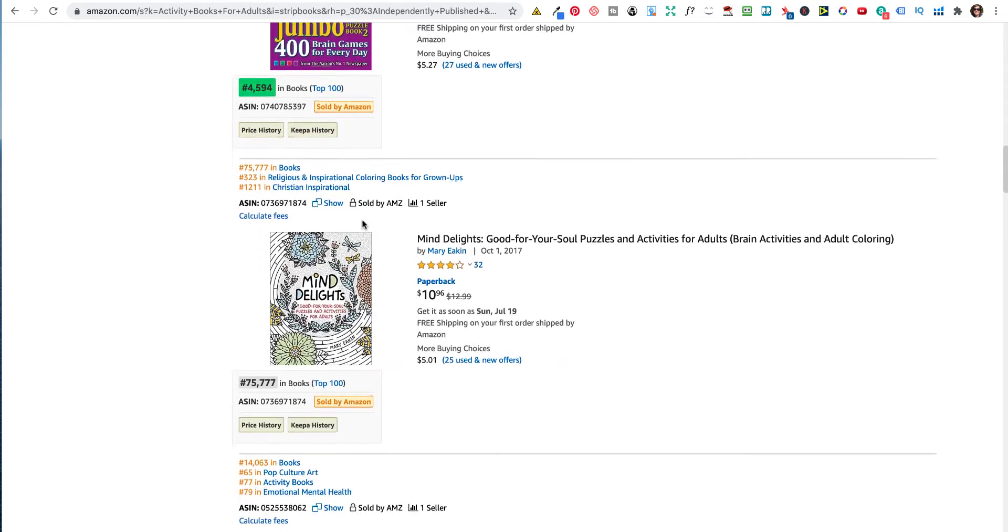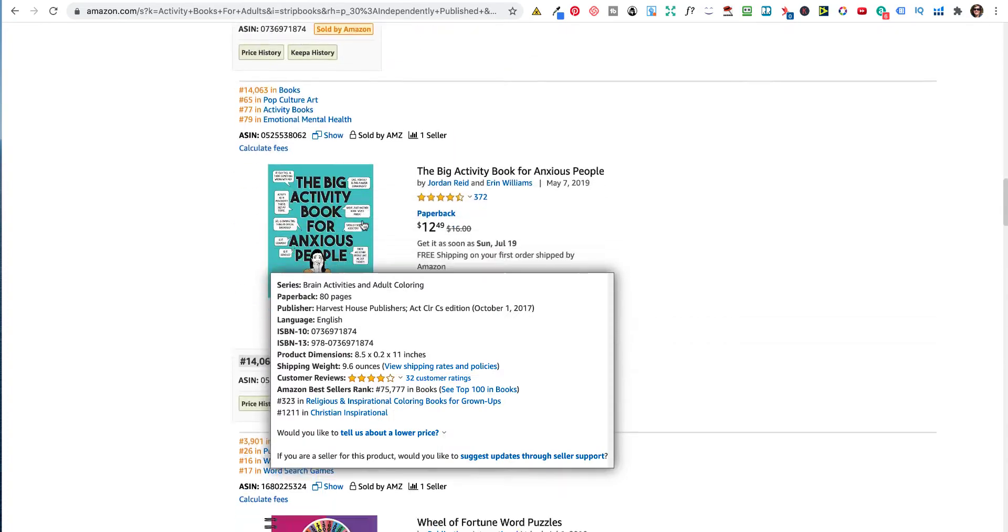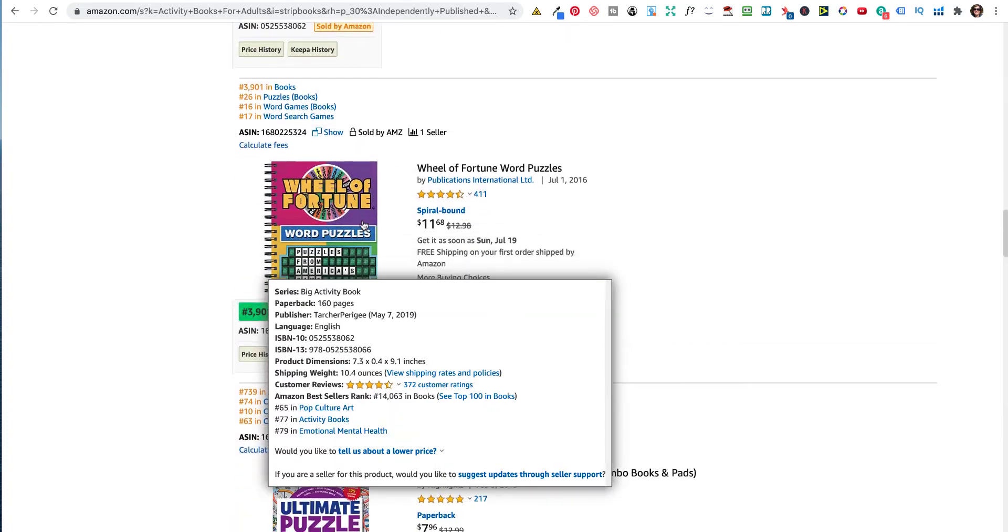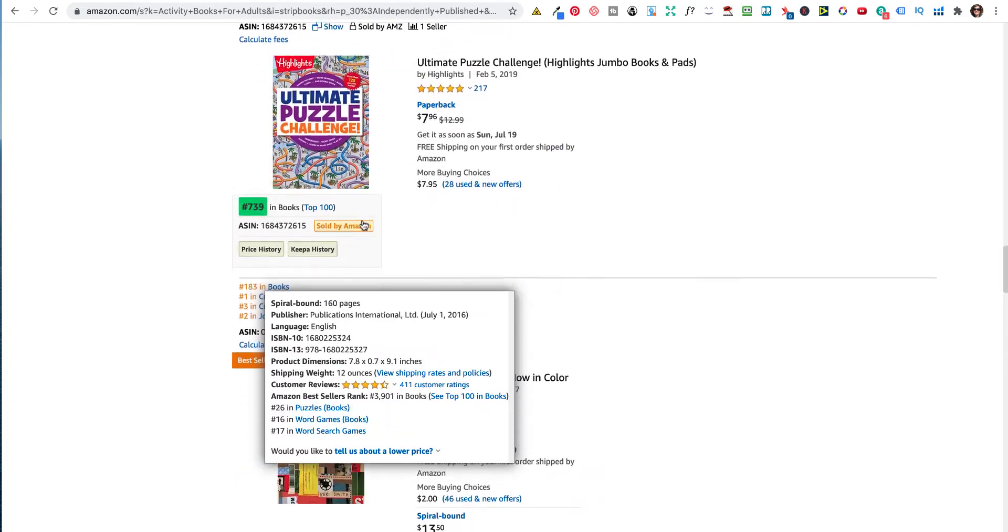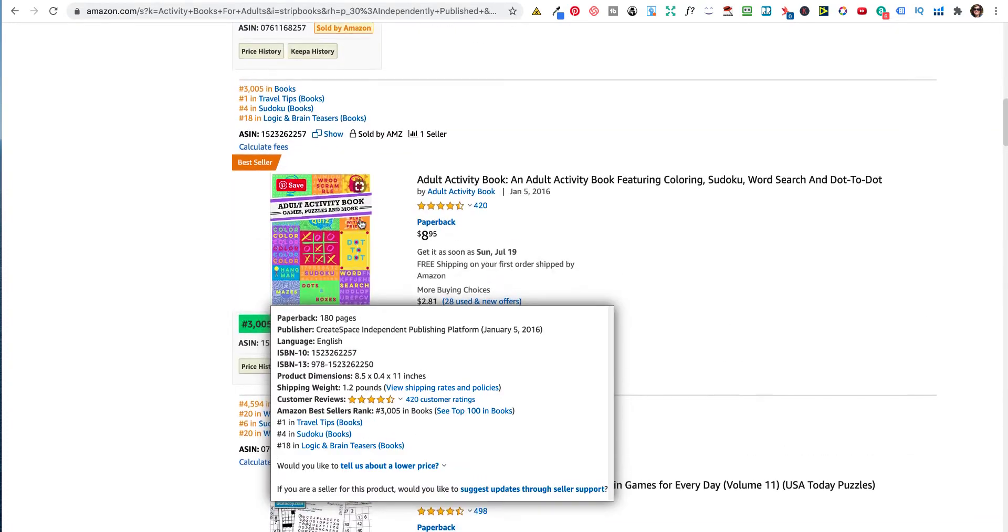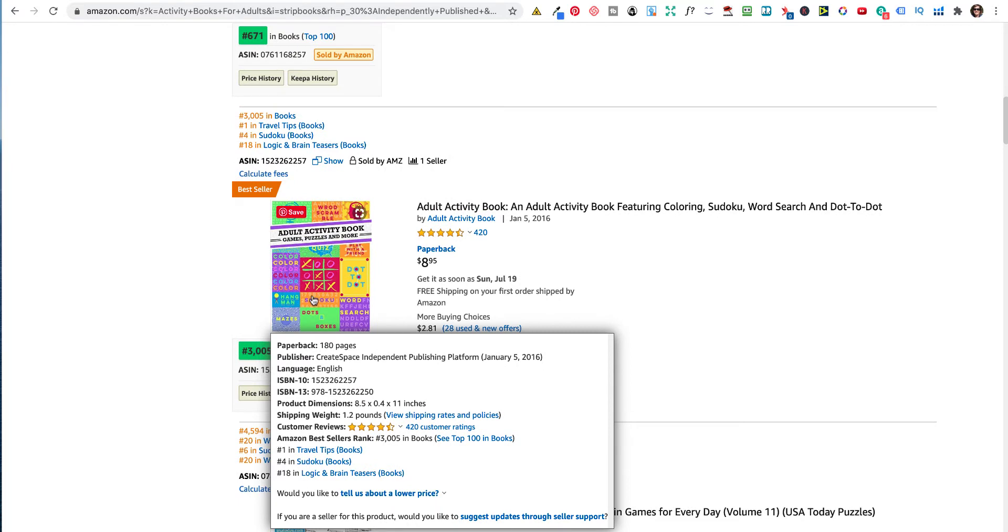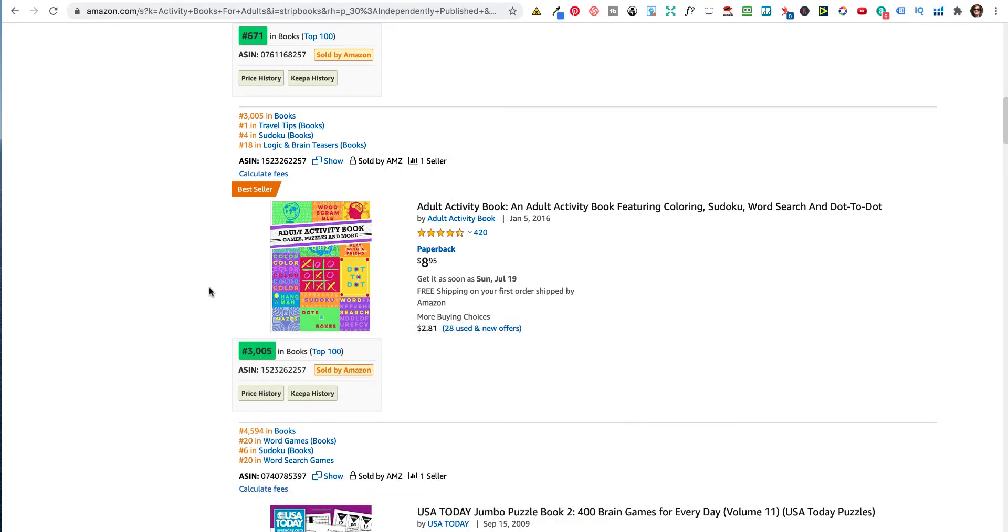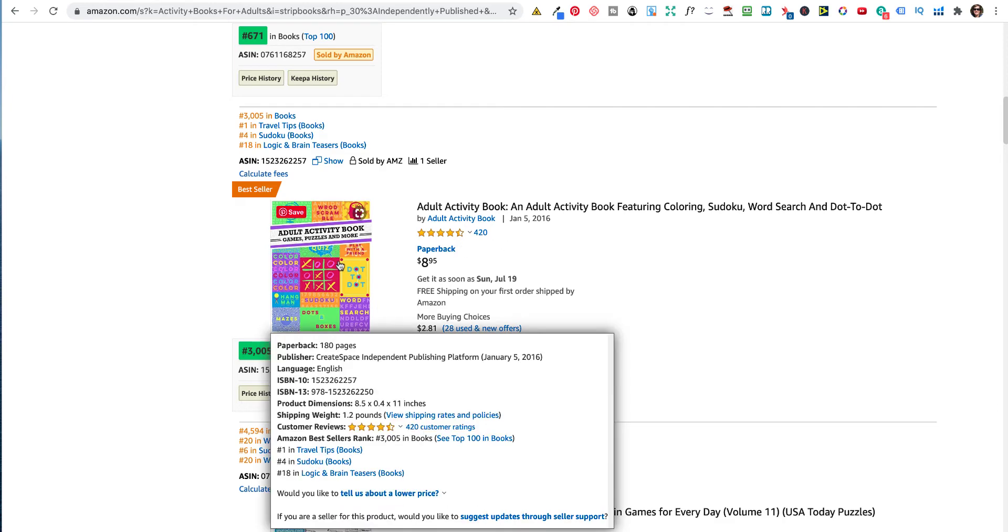So these are all books that are selling extremely well. And if you have a look on the cover here, this one covers coloring, hangman, sudoku, dot-to-dot, word search, word scramble. So there's all different things.